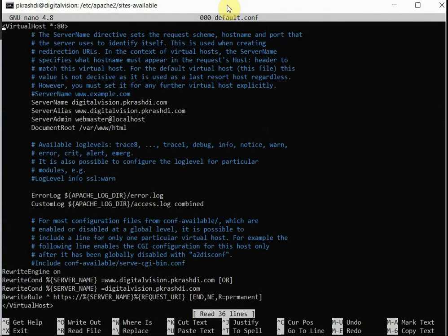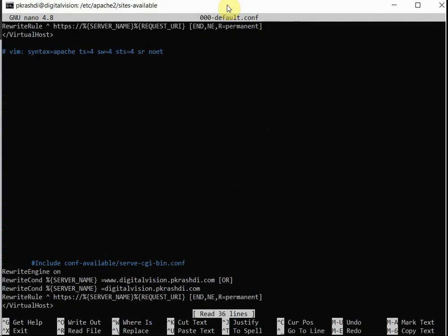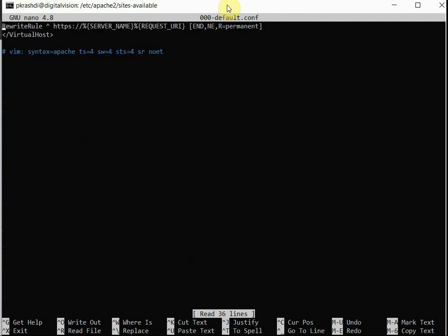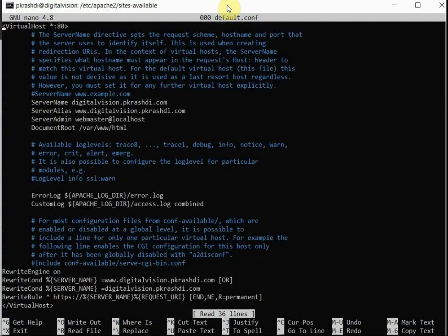We will nano to the virtual host, and in the virtual host configuration we need to also change the port number. It needs to be 8080.